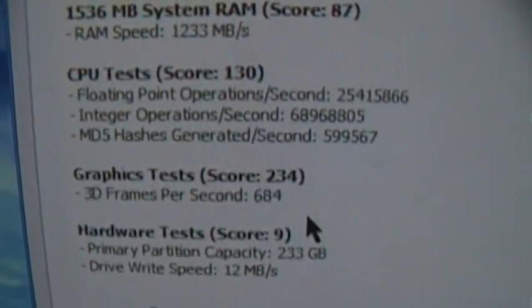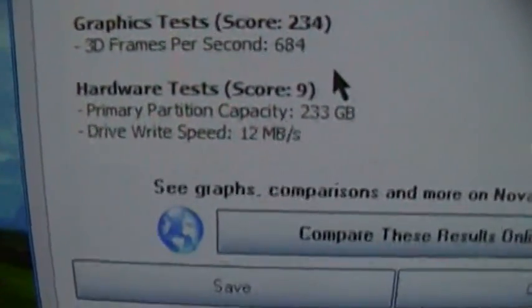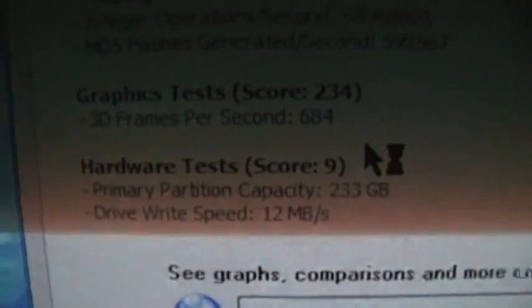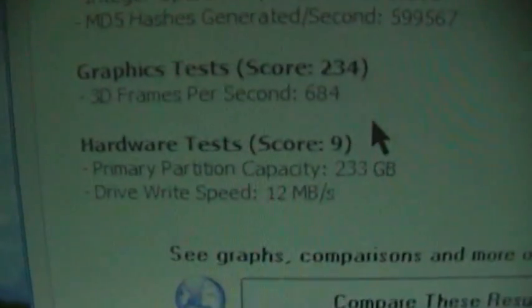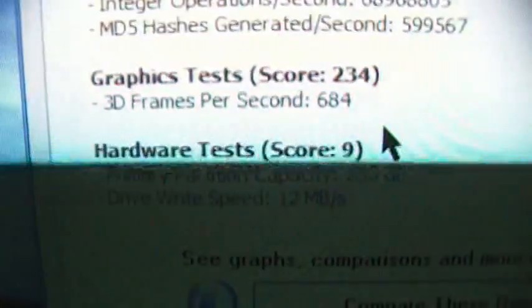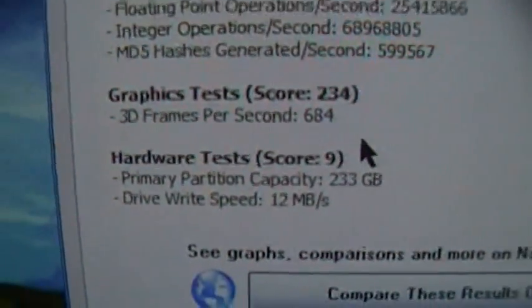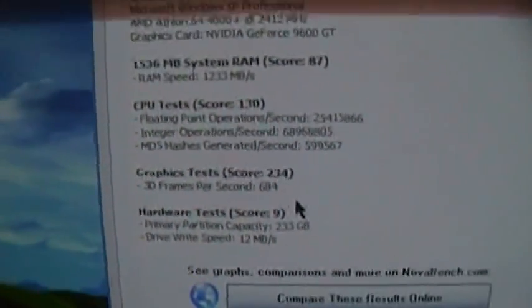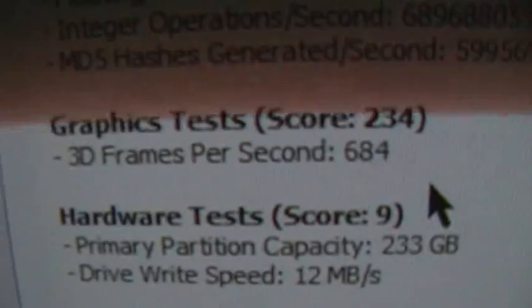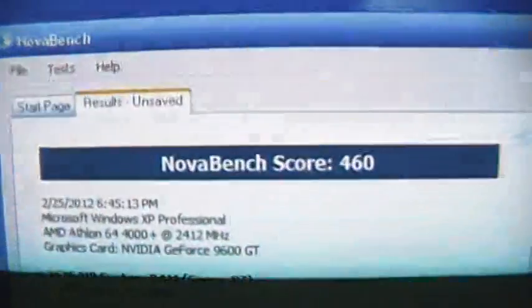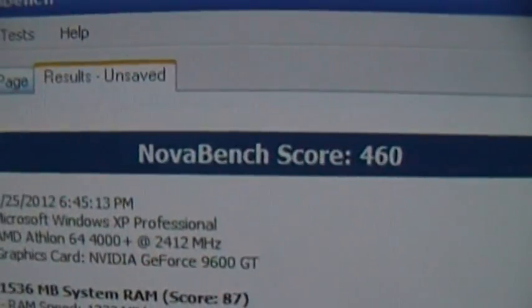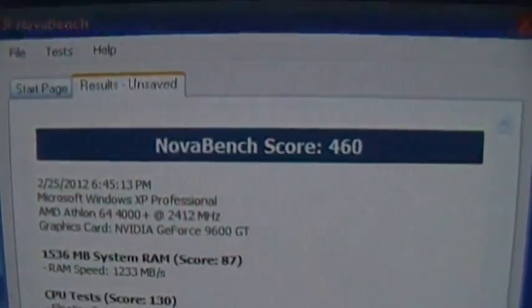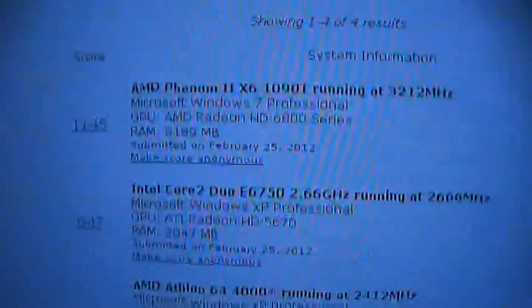That's what I thought. 460, better than the laptop, not as good as the secondary machine. 12 megs a second for the drive write speed. Of course I hoped this would be slow because it's got a mechanical drive and it doesn't have SATA 3 gigs per second transfer speeds. 684 average frames per second for the 3D. 460. Interesting.